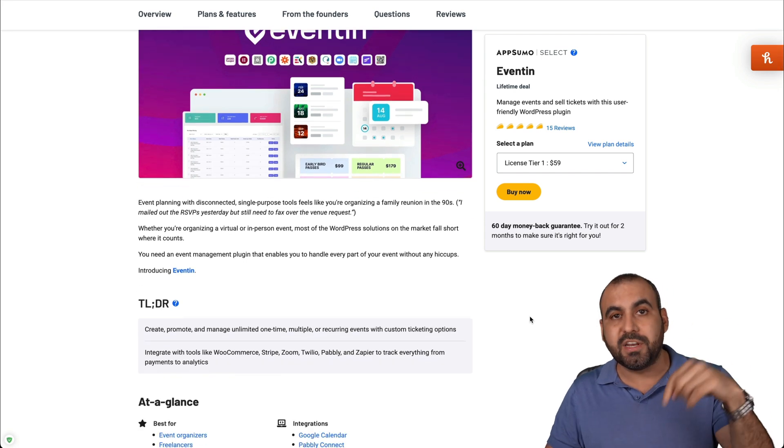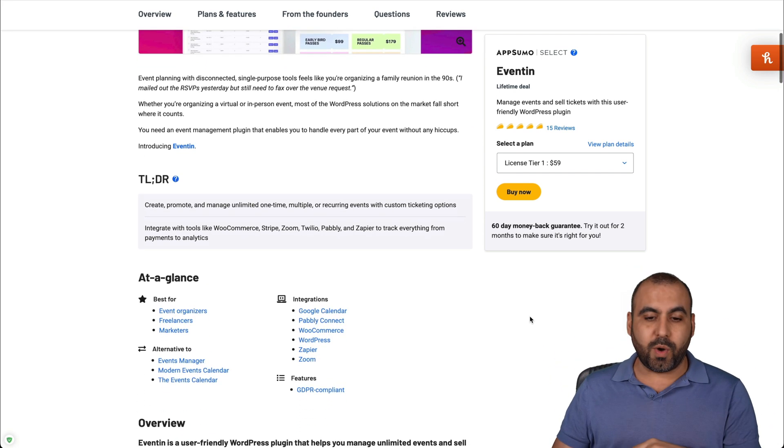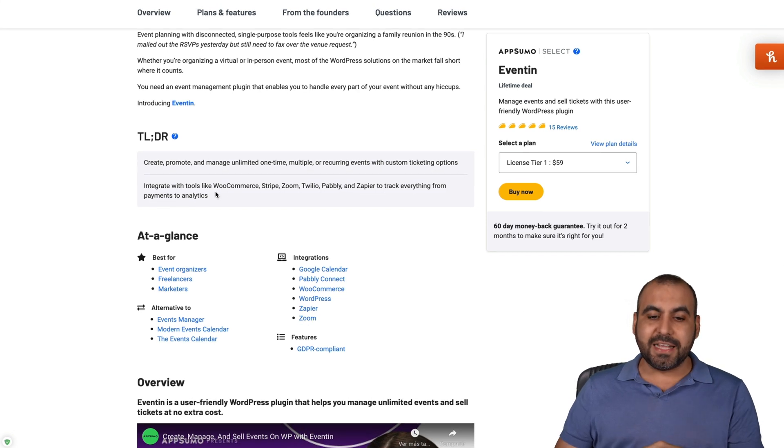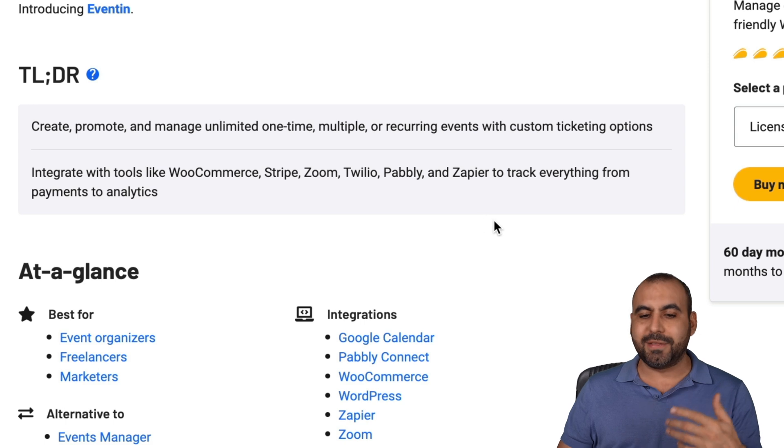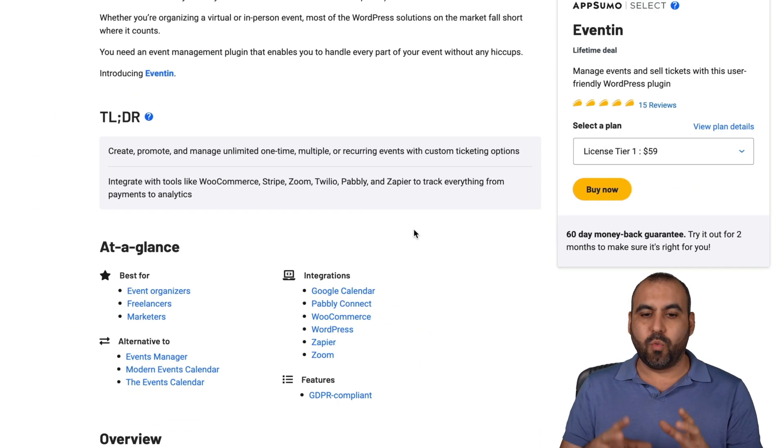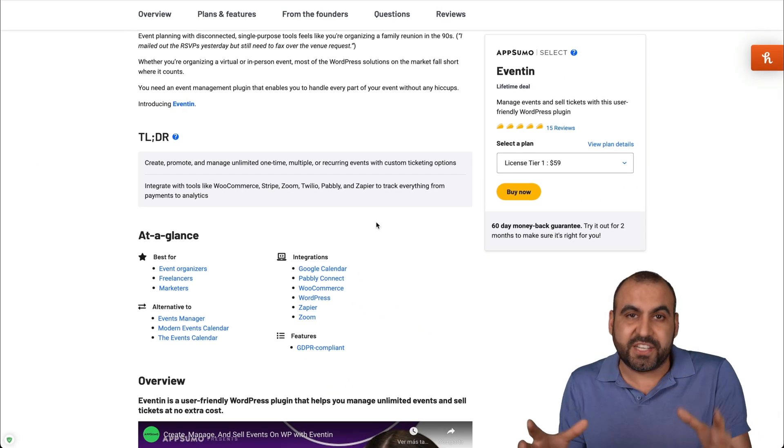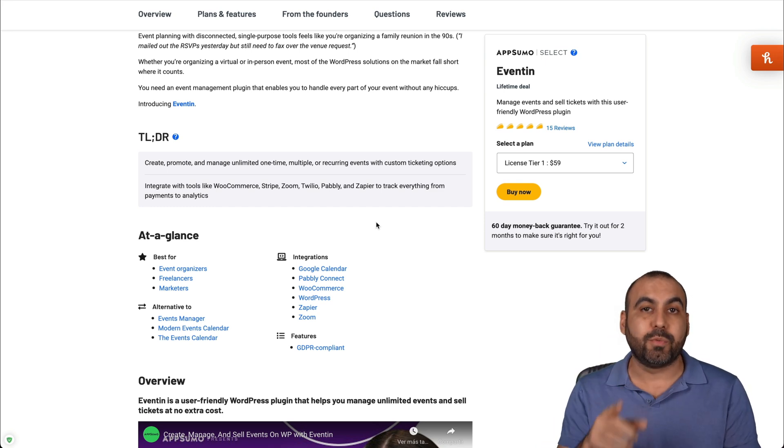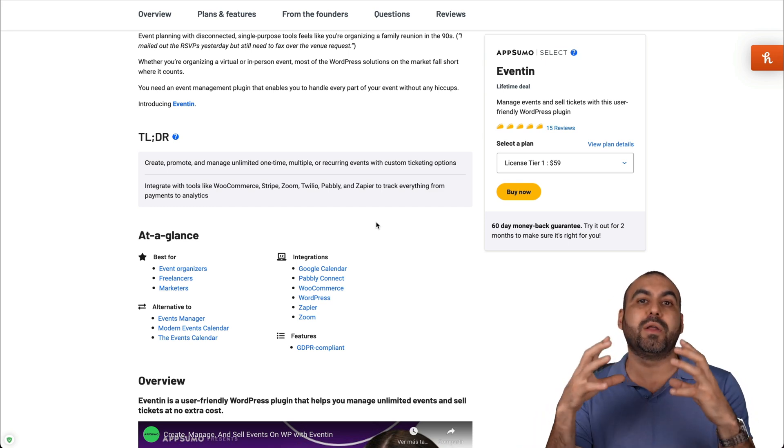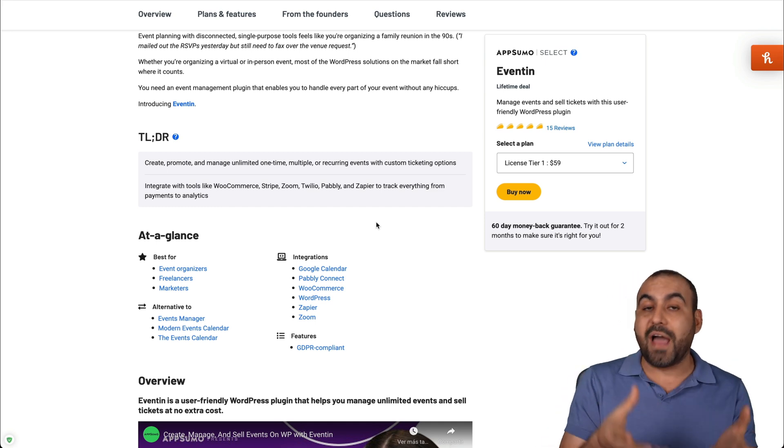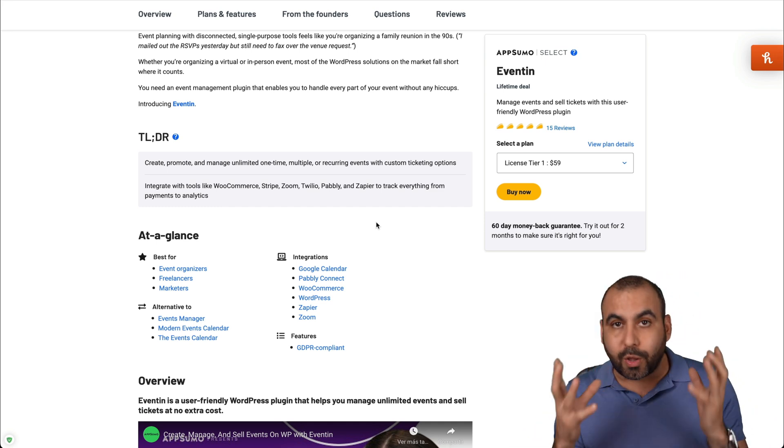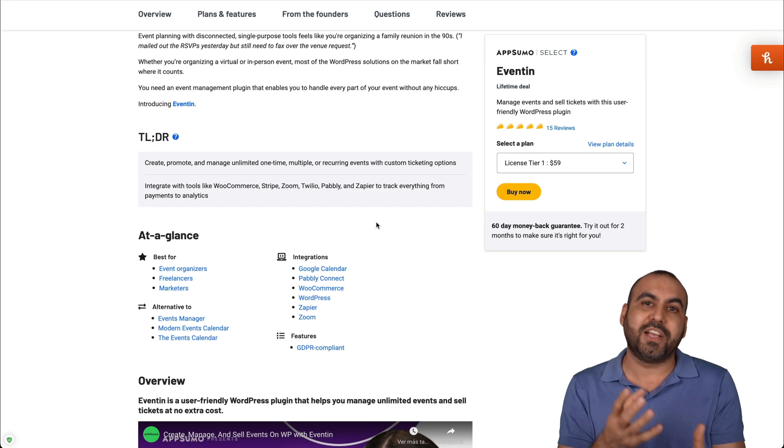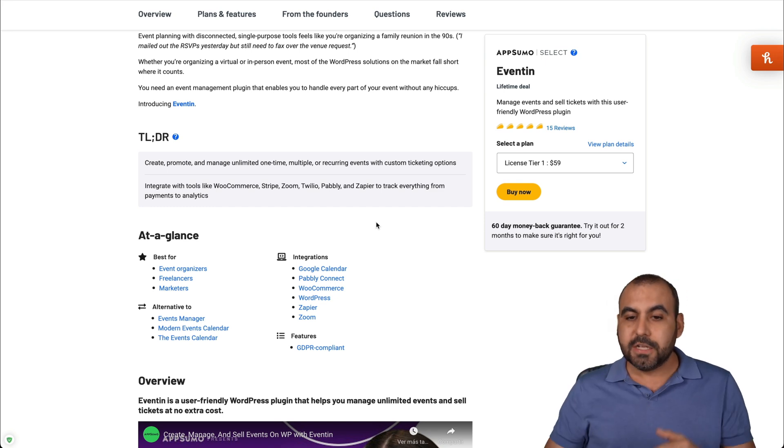I will be leaving a link in the description just in case you want to check it out. One of the good things about eventing is that it integrates with WooCommerce, Stripe, Zoom, Twilio, Pabbly, Zapier, and basically anything with Zapier and Pabbly because it gives you that flexibility. What I like about it being integrated with WooCommerce is that we can integrate it with any payment gateway that you have in WooCommerce. So there's a lot of payment gateways all around the world. And with WooCommerce, we have that flexibility of using it with it.